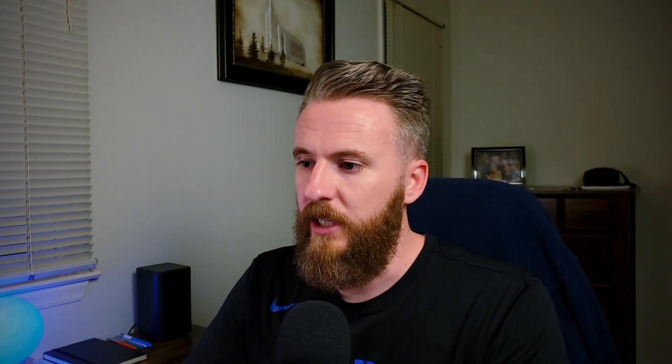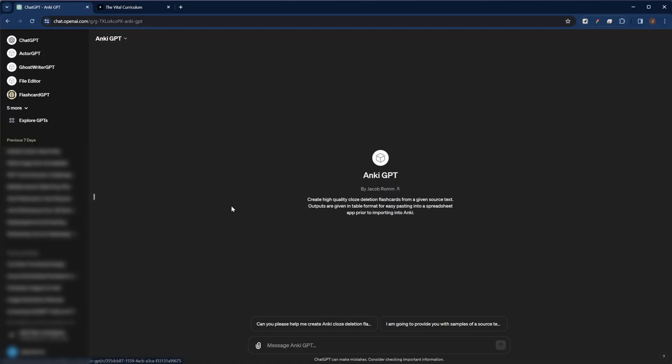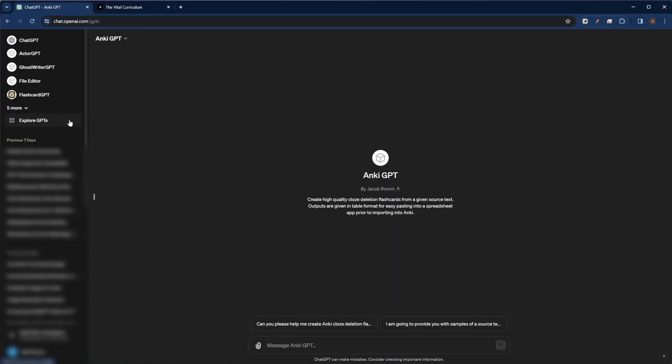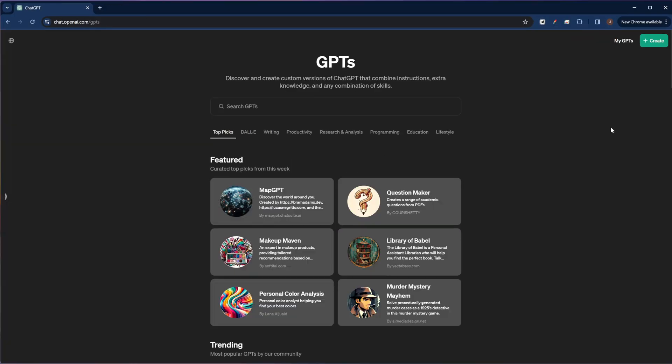If you wanted to create your own custom GPT, all you'd have to do is open up ChatGPT in a normal conversation window like this, and then on the sidebar, come down here to explore GPTs. This is where we can search and browse for public custom GPTs that other people have built, but we're interested in making our own. So we're going to go ahead and click in the right upper hand corner on this green create button.